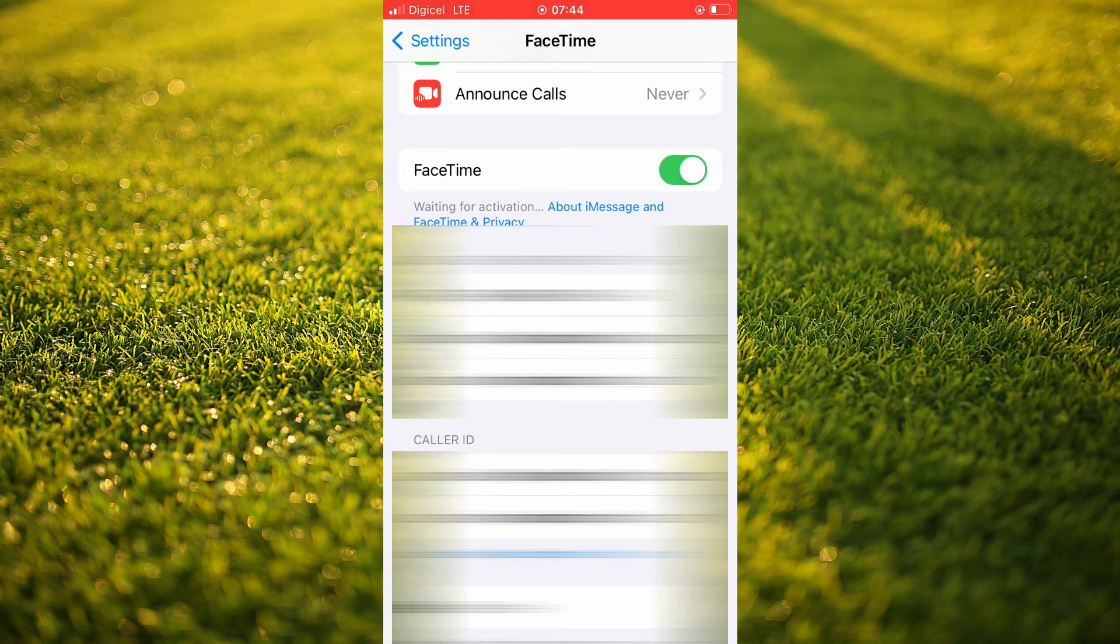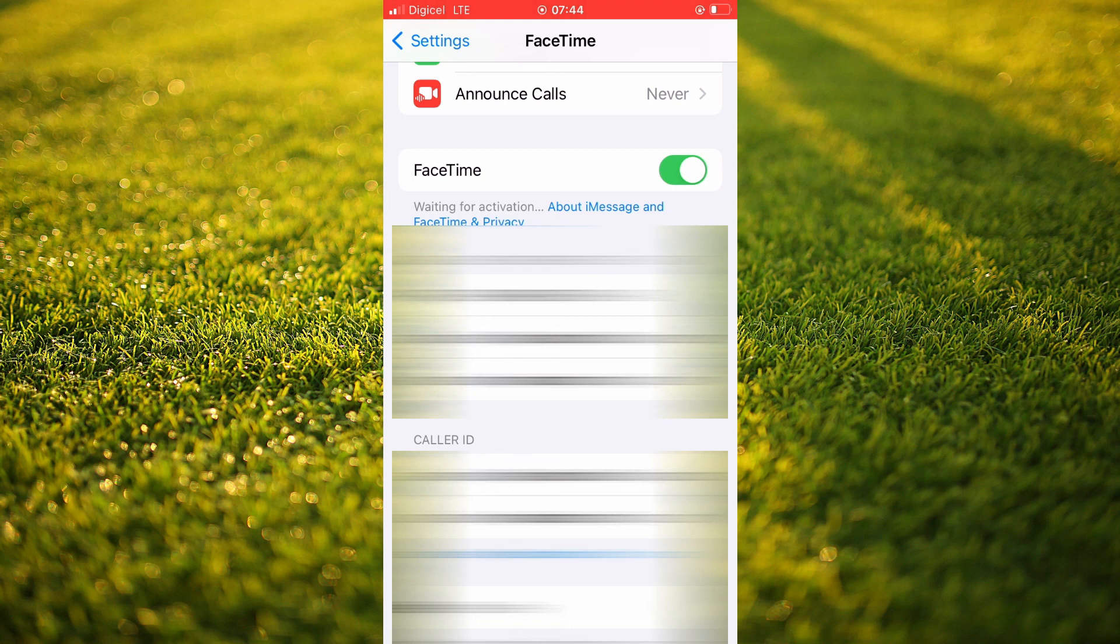Hope you found this video helpful and informative. If you did, be sure to hit the like button and subscribe. Thank you for watching.